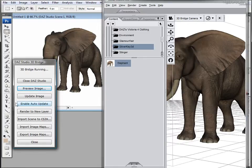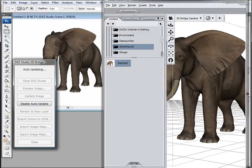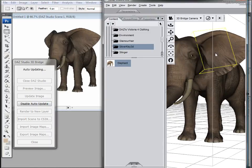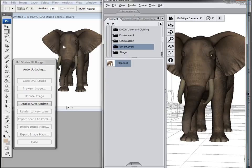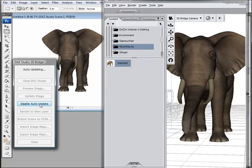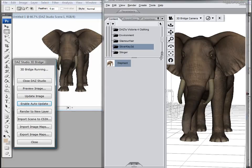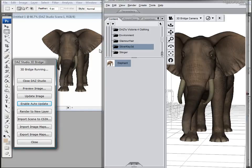Also notice the Enable Auto Update. If you click on this, Photoshop is going to just constantly refresh whatever you're doing in Daz. It is CPU intensive, so if you have a slower computer it can look like it's blinking and be a little irritating.